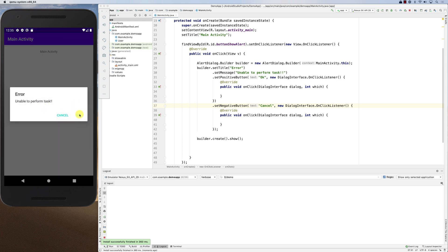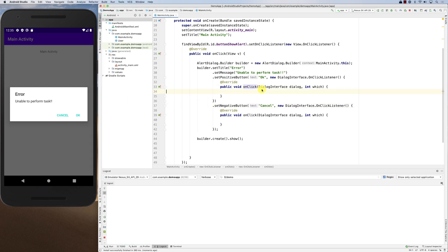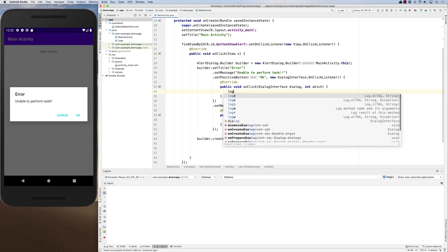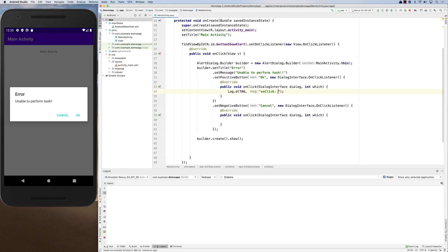The OnClickListener for each button has an onClick method that fires when the user taps that button. You can perform some task based on the user's decision. For example, logging 'This is OK' for the positive button and 'This is Cancel' for the negative button.